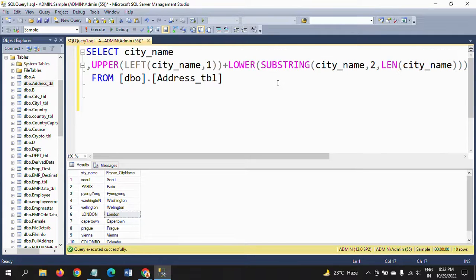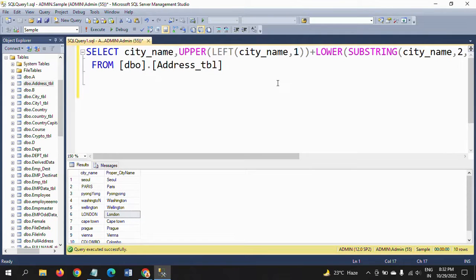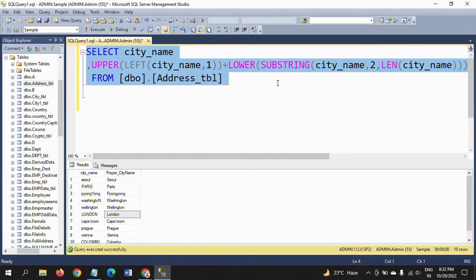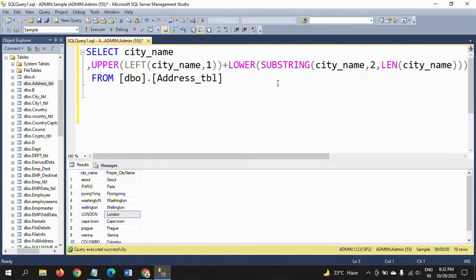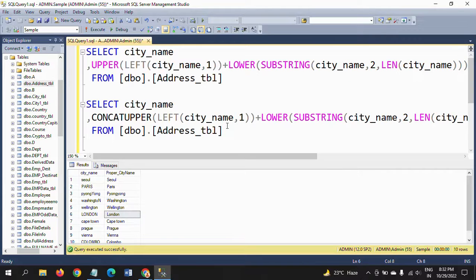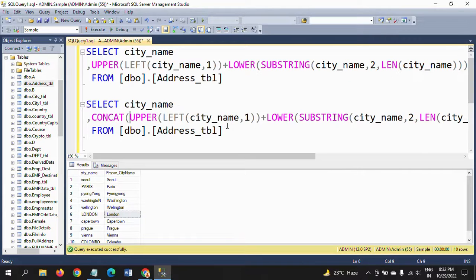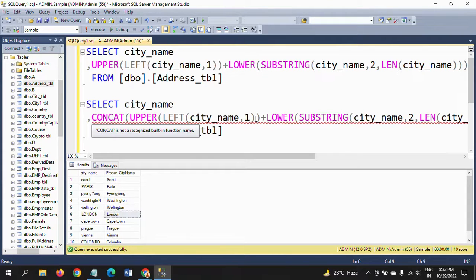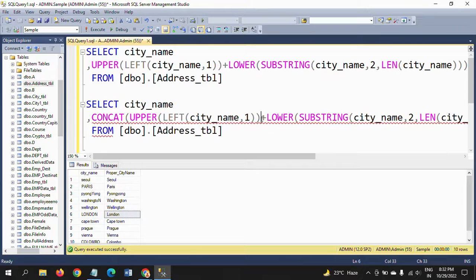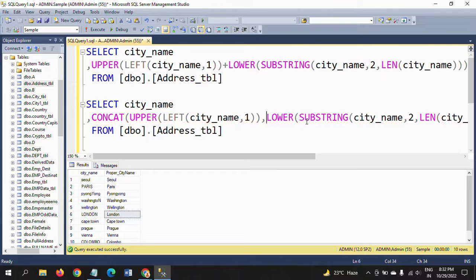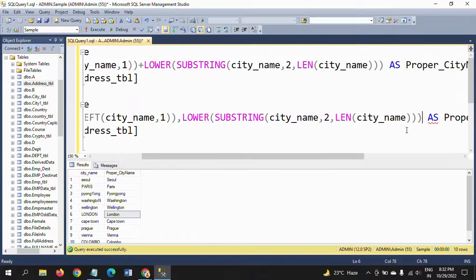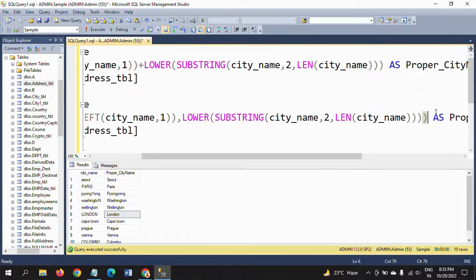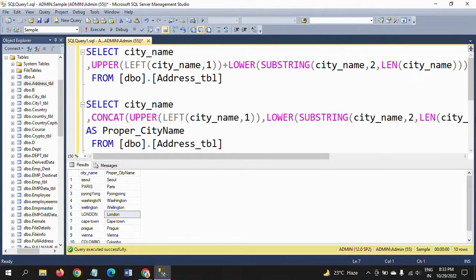This is the way you can do it. There is one more function called concatenate. Instead of using the plus symbol, remove it and make it comma, and use the CONCAT function.